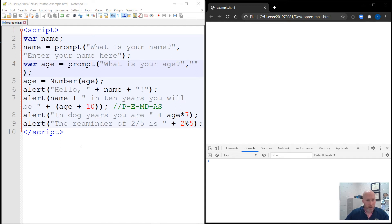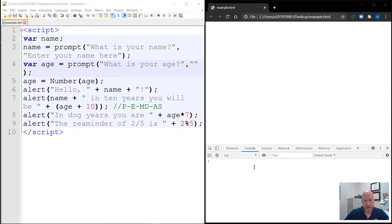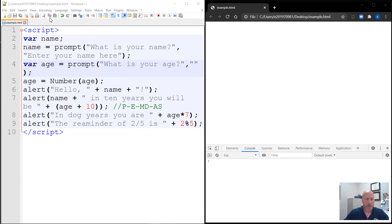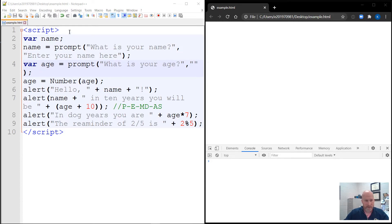Hello and welcome back. We will be continuing on with our text editor and our browser. I have my console up if you ever need to check for errors. So in this example, we are going to look at using if statements, else if statements, and else statements.